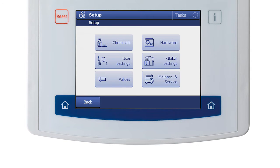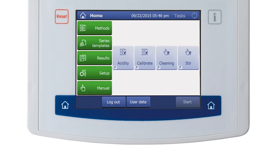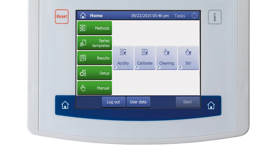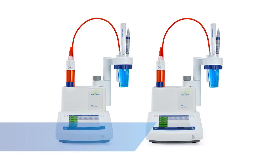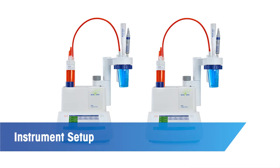We can go back to the Home screen by selecting Back. Finally, the Manual menu is where manual control of various resources is done, such as taking a quick pH measurement or activating the stirrer.